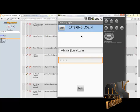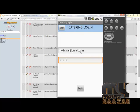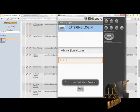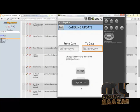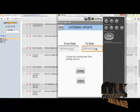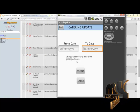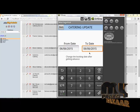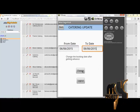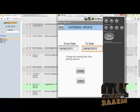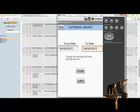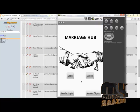This is the catering vendor login. We enter the catering Gmail ID and password and click login. Login is successful. The from date and to date are updated for bookings in the specified date format. We can update the catering availability details and finally click the logout button to return to the main page.